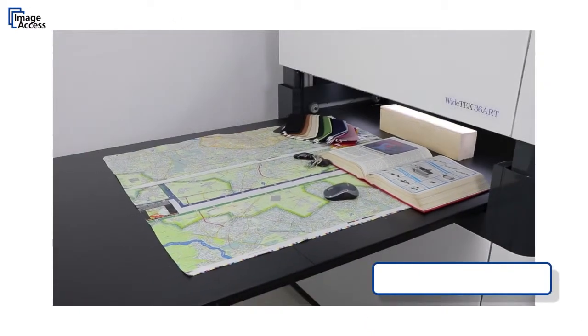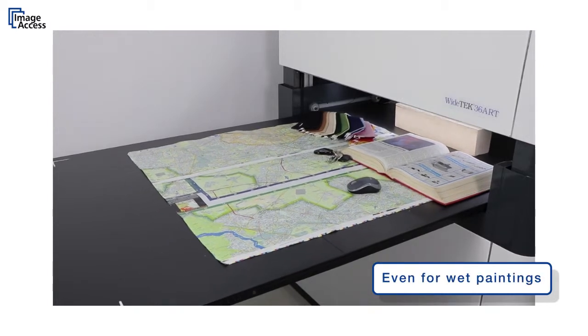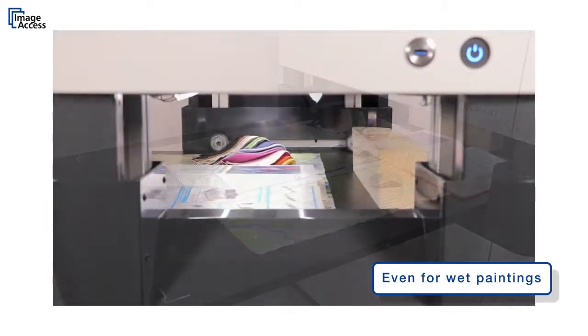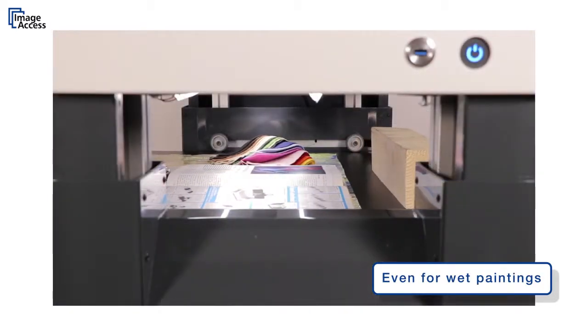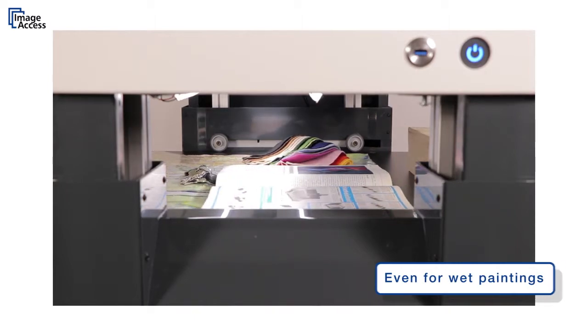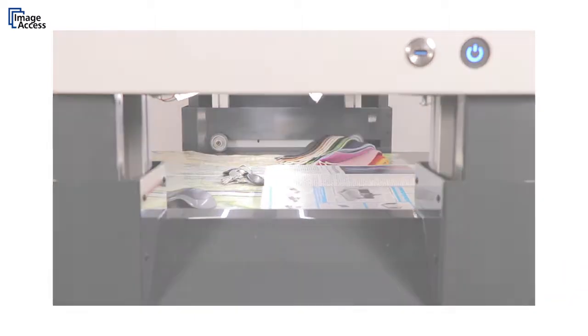Scanning contact-free means that it's possible to scan a painting that is still wet, as long as it is framed or the sides are dry enough to place the artwork on the scanning bed.